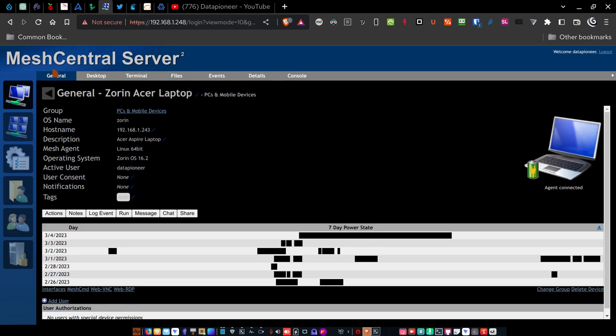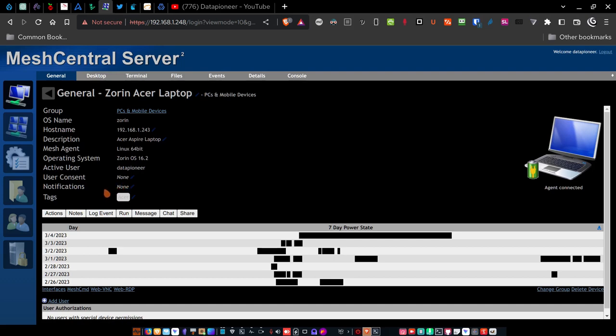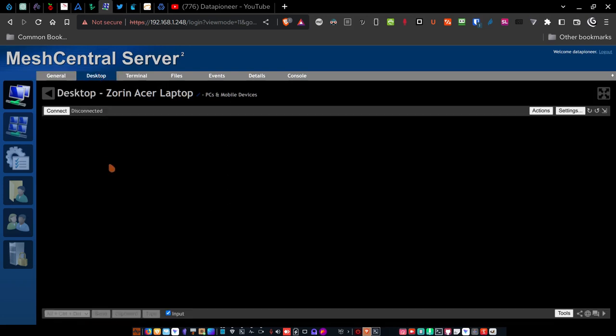Now this is on the general tab. So I can see that it's in the PCs and mobile devices group. The operating system name is Zoran. The host name is the IP address, which is 192.168.1.243. For description, I put in Acer Aspire laptop. The mesh agent that was installed was Linux 64-bit. The operating system is Zoran OS 16.2. The active user is Data Pioneer. That's me. And I don't have anything here for user consent because I'm not connecting to this device with anyone's consent. It's my machine.